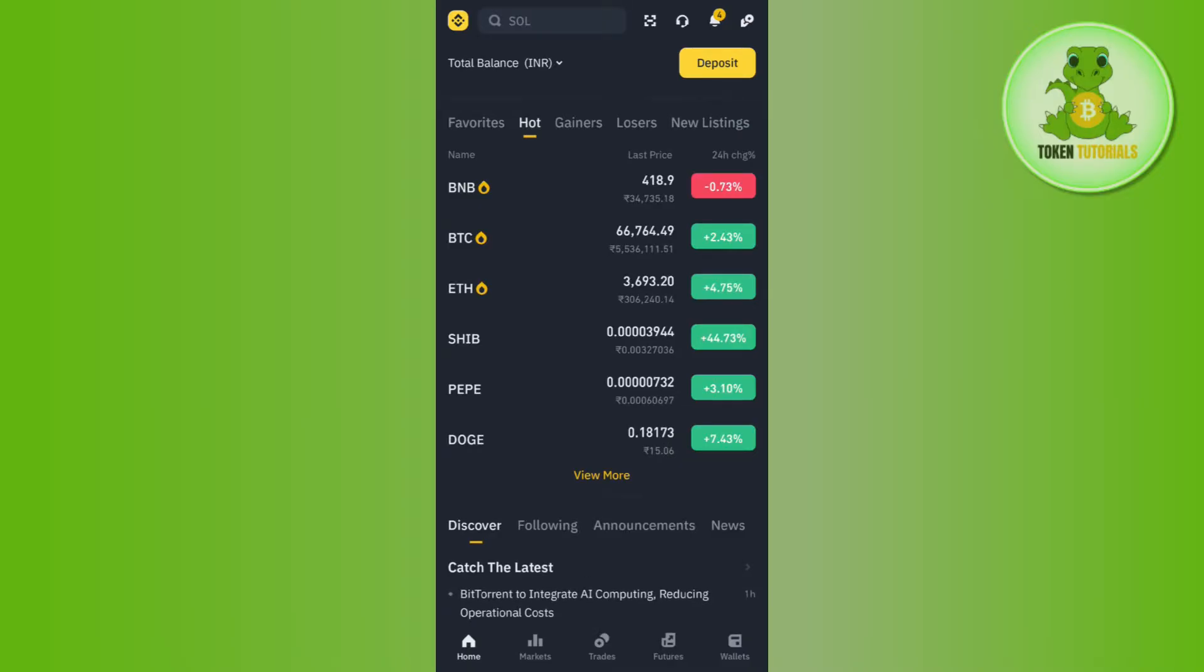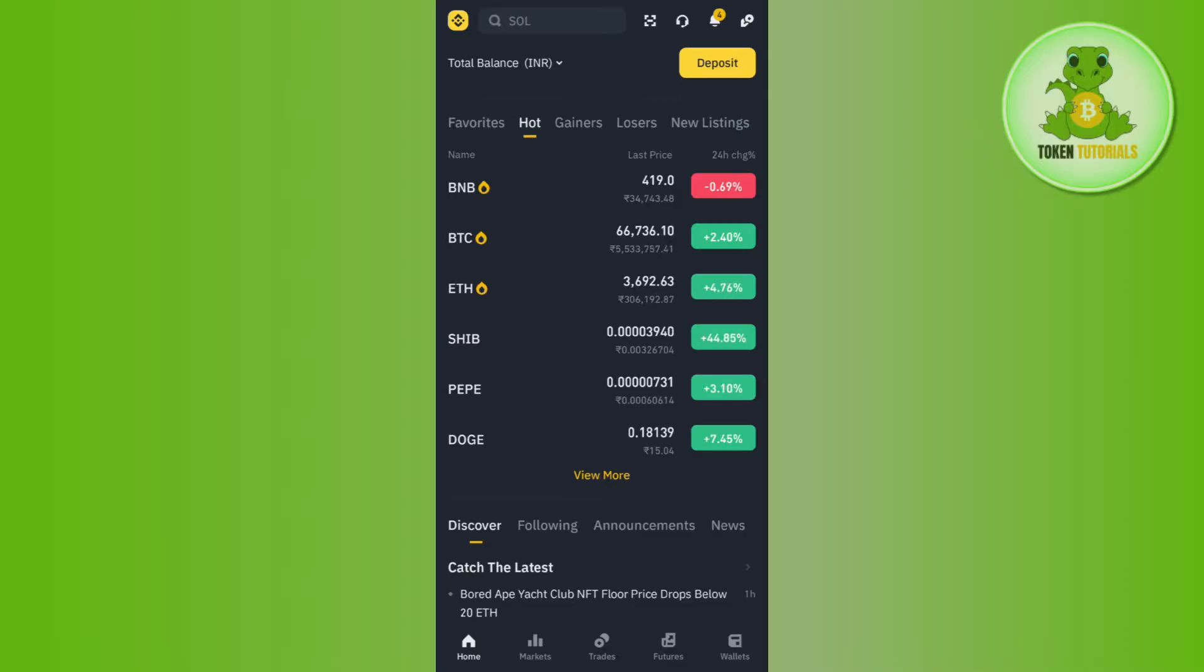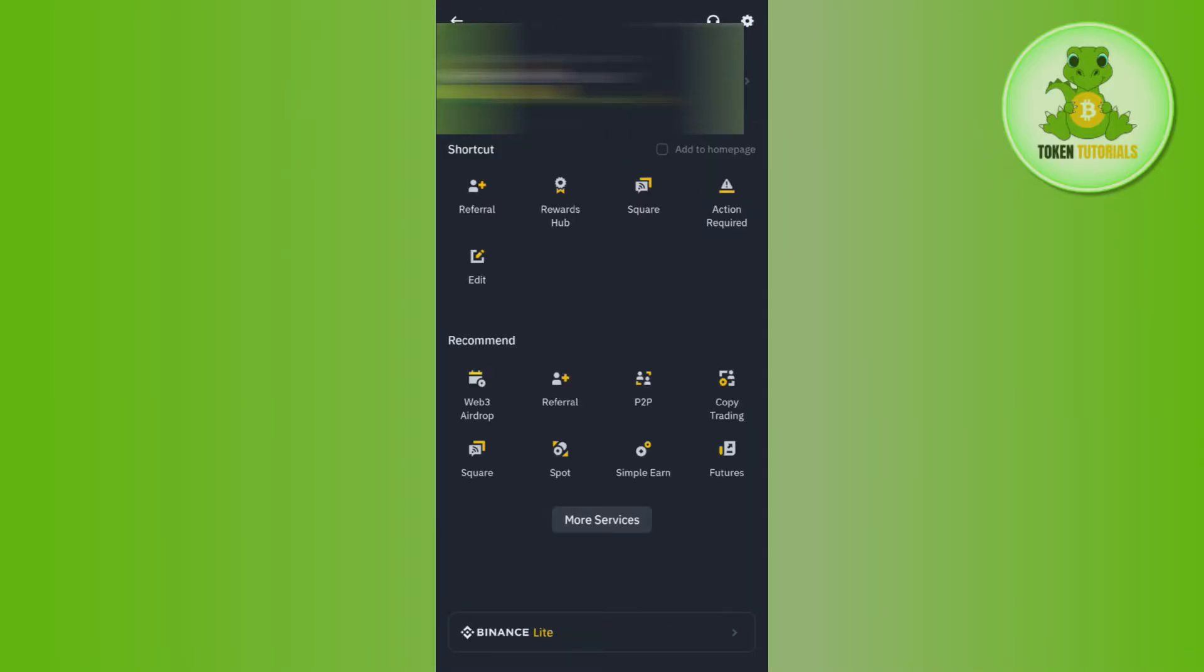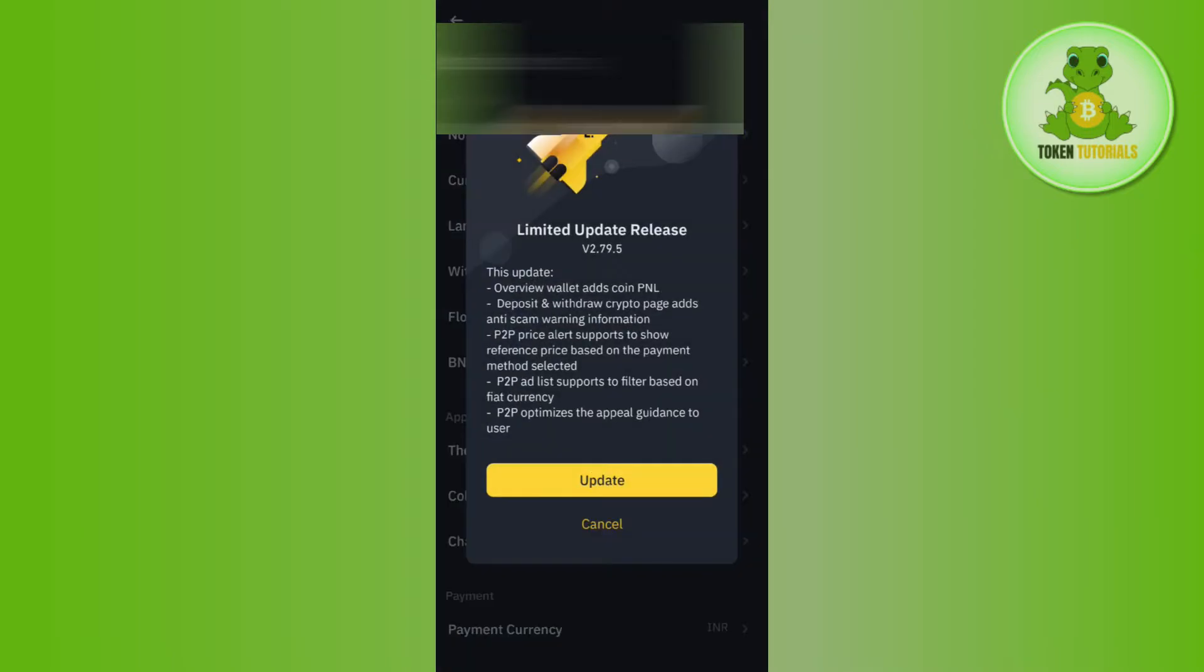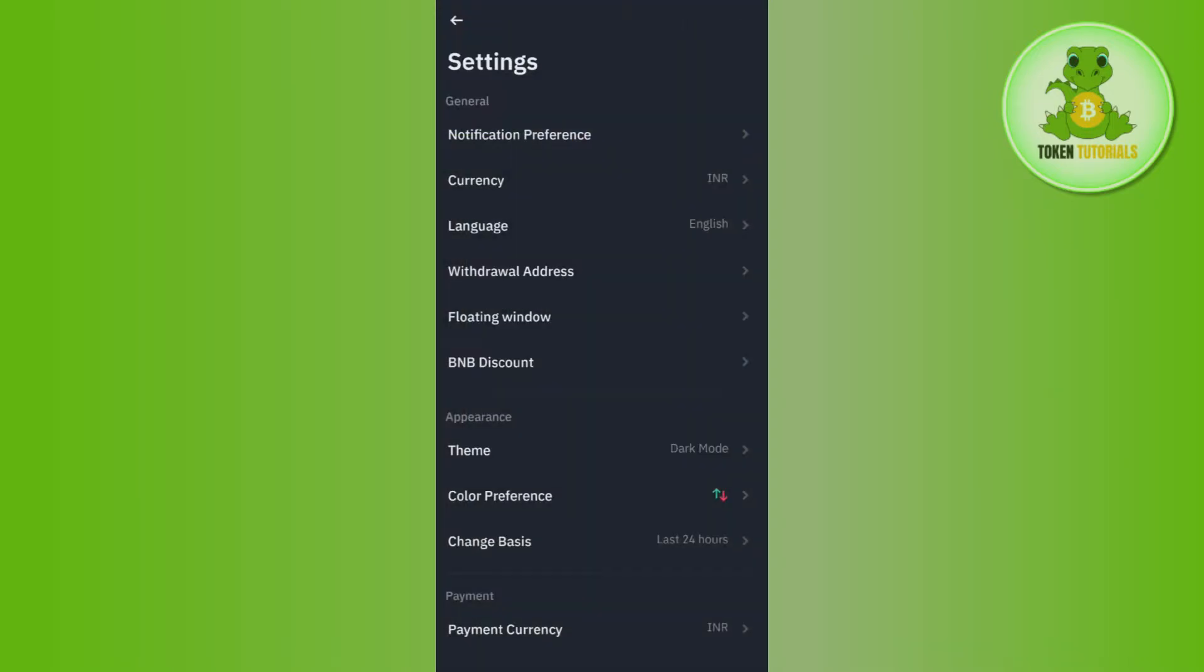Once you're successfully logged in, you need to tap on your profile icon in the top left hand corner instead of this Binance icon. You can also view your profile picture, so you just have to click on it. After that, you will have to click on this gear icon in the top right hand corner of the screen.